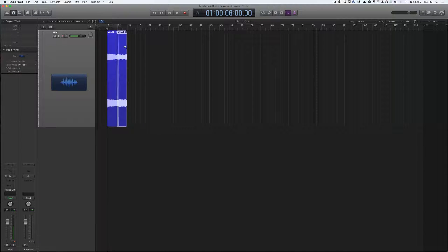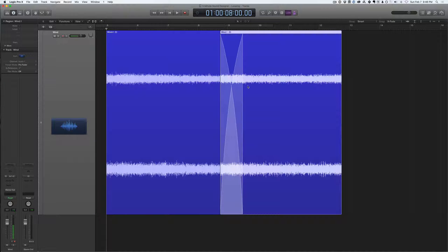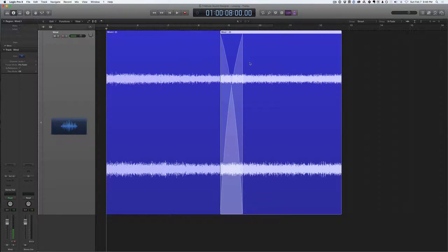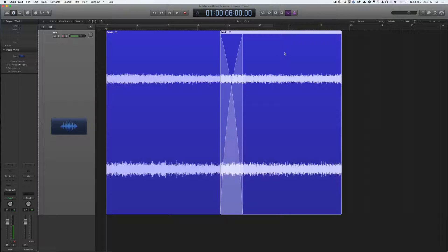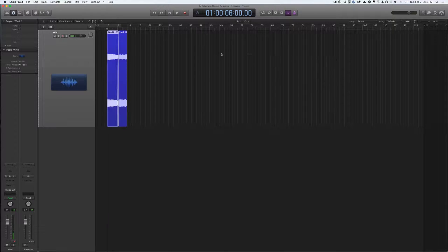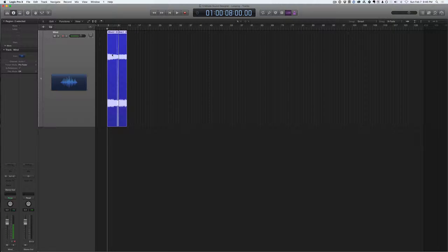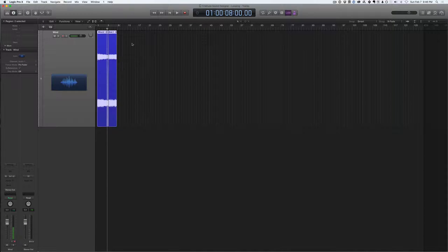You can see now here we have a little bit of a crossfade between these two regions. So this region on the right here is what used to be on the left. So I'm going to drag these two over to the left so it starts at the beginning.